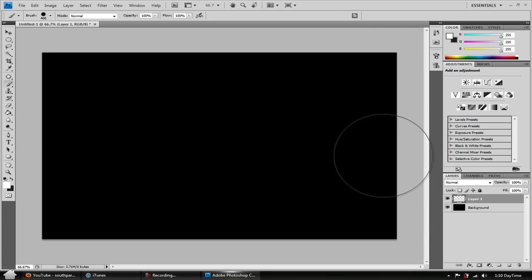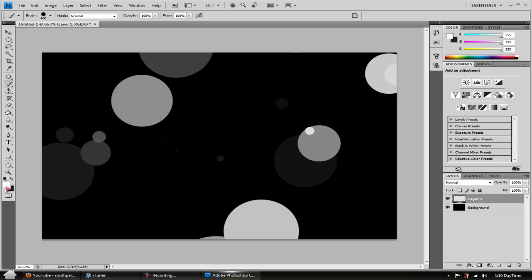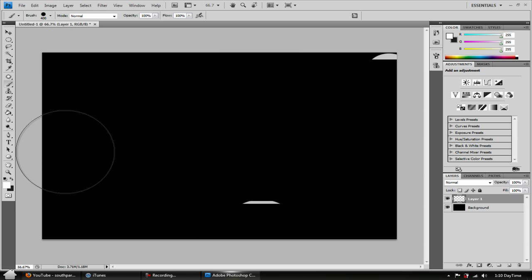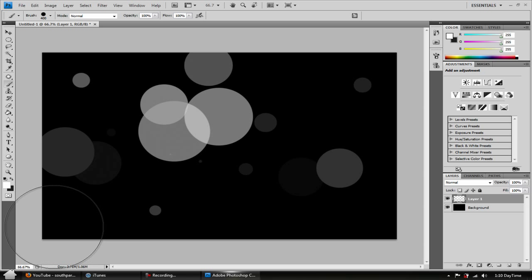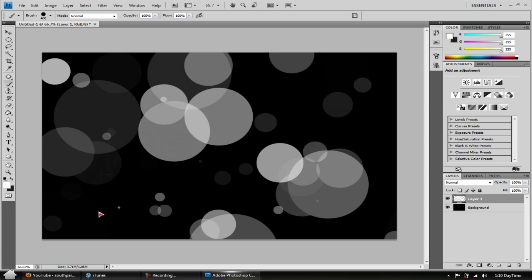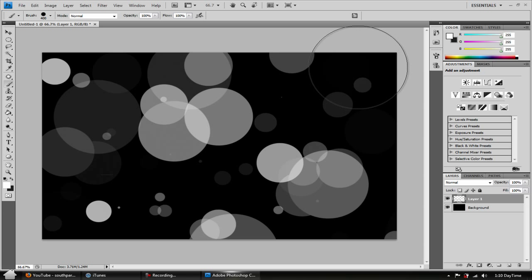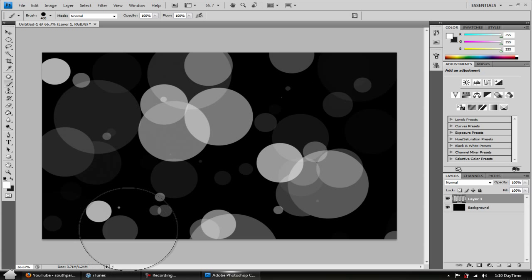Once you do that you can close the brush panel. Hold left click and do a forward swipe — make sure the foreground color is set to white. I want to do like two to three swipes. Just add a little things here and there.